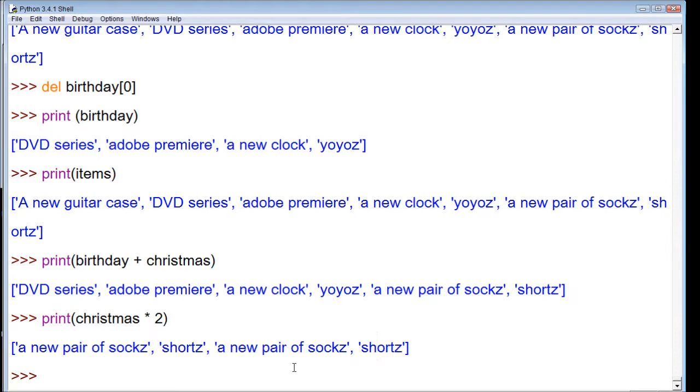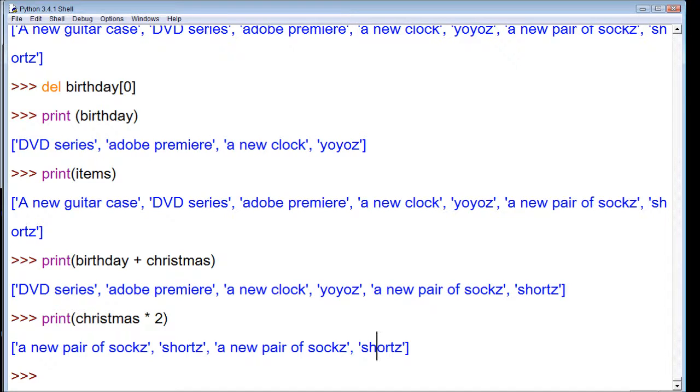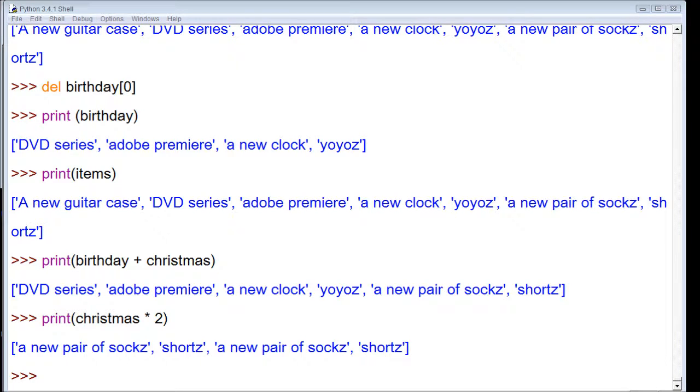It just depends on what you need to do at the time of your program. So yeah, that's the introduction to adding lists together and multiplying lists. Thank you for watching and be sure to subscribe.